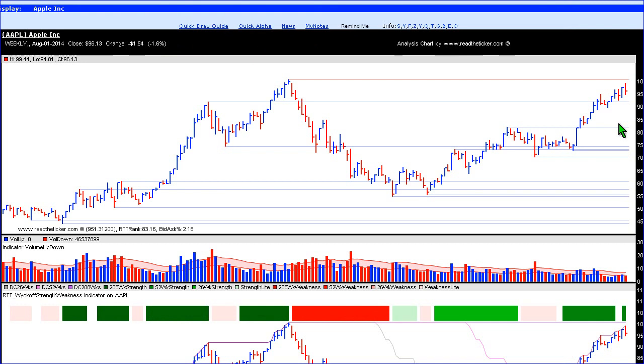Welcome to ReadTheTicket.com. Today I'm going to introduce a new indicator called the RTT Wyckoff Strength and Weakness Indicator.